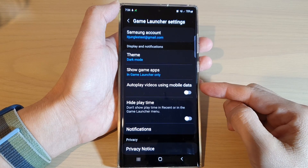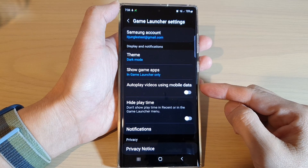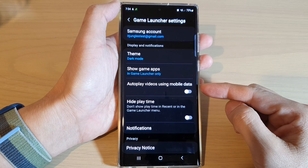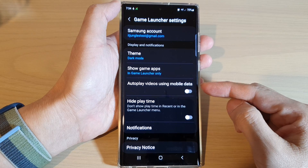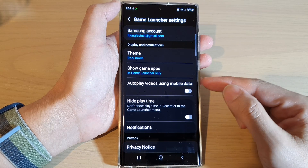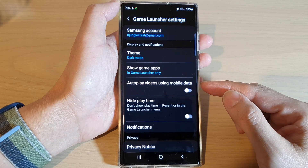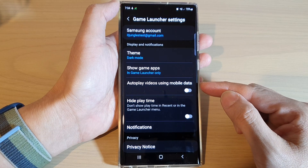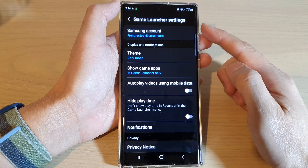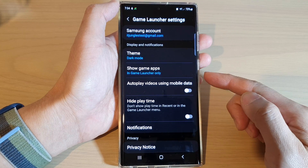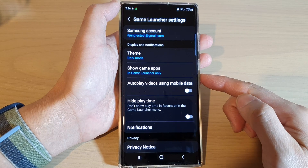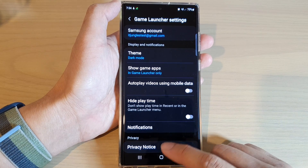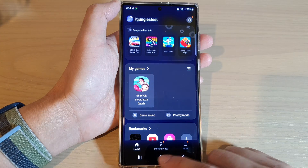Hey guys, in this video we're going to take a look at how you can enable or disable auto play videos using mobile data in Game Launcher on the Samsung Galaxy S22 series.